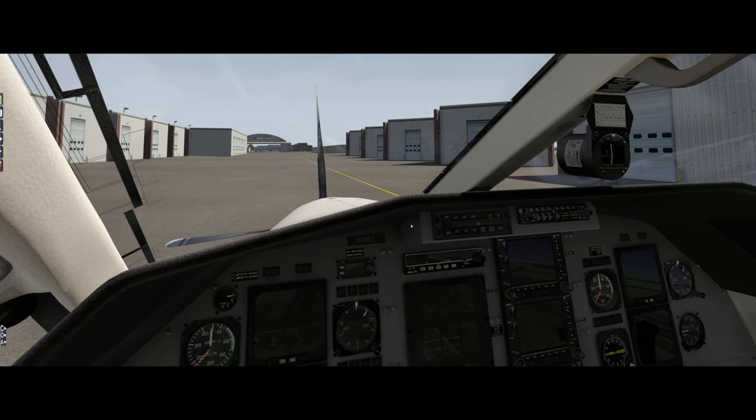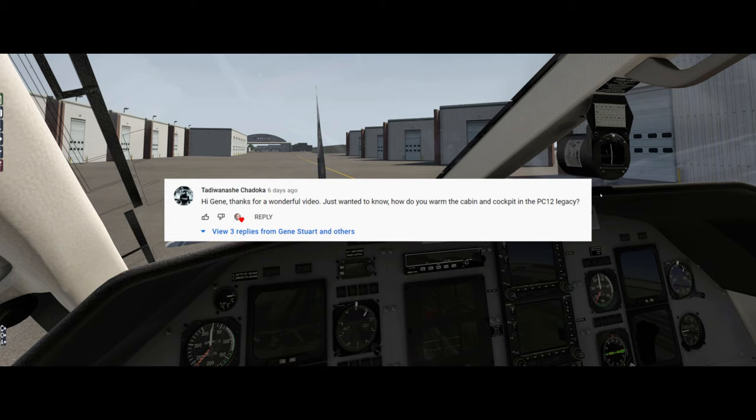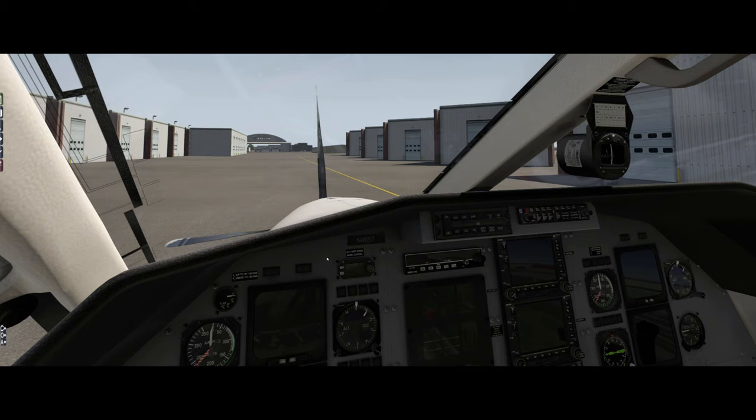All right, welcome back everybody. Thanks for joining me again for another video about the Pilatus PC-12. This is Gene, and I got another great question from a viewer about the heating and cooling systems on the PC-12, which are a little bit unique, so I thought it'd be good to make a quick video about this. I'm going to try to not ramble so much in this one, but easier said than done for me.